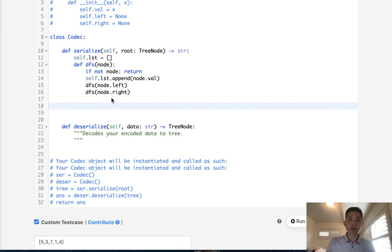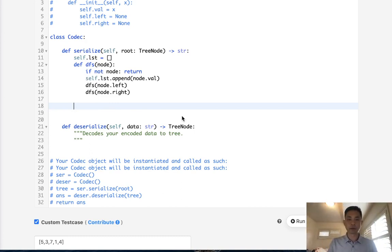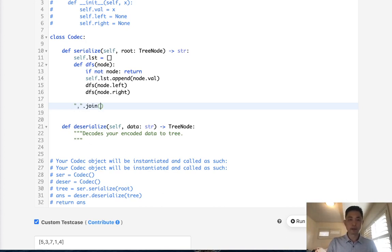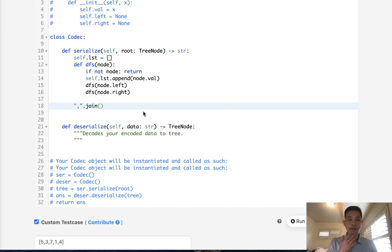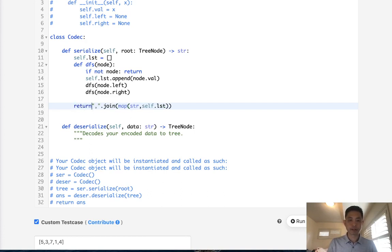Now we need to convert this into a string. So how can we do that? Well, to do that, I think what I'm going to do is use the string join method. Put commas in between our integer values. And we will say, join these values. We need to convert these integers to a string. So I guess we can say, map string, self.list. And we want to return this string.